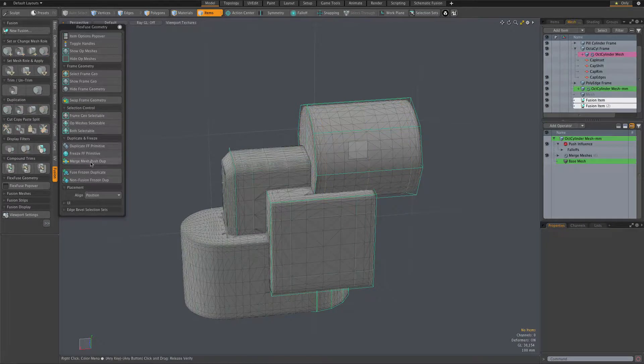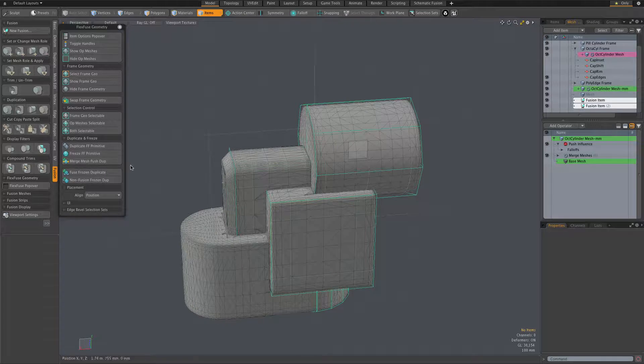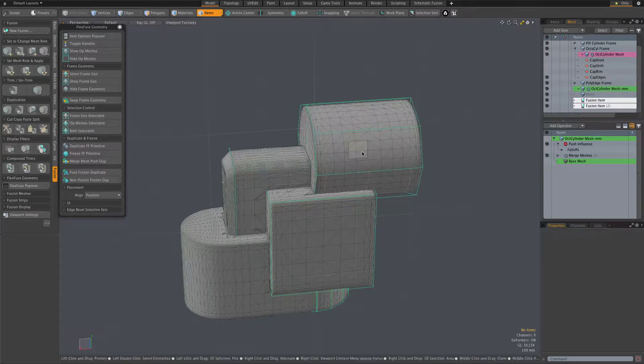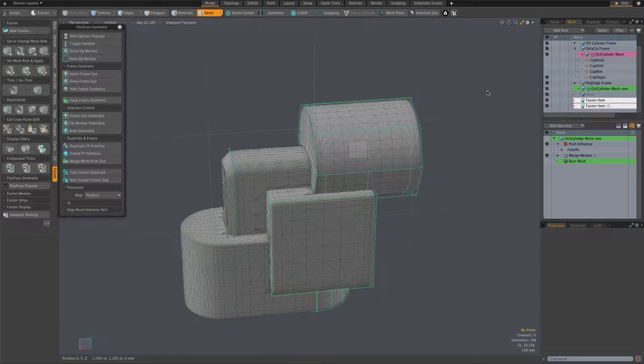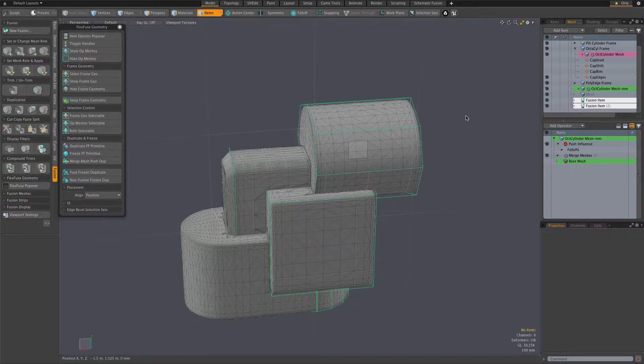And the nice thing about using this particular option, the merge mesh push dupe option - again, you have to imagine we're building a more complex fusion item, so we would be adding things to this second fusion item.